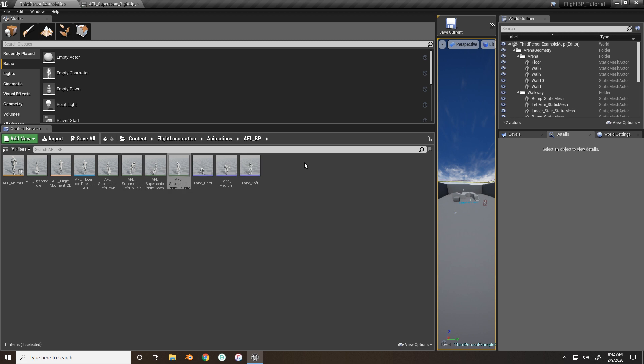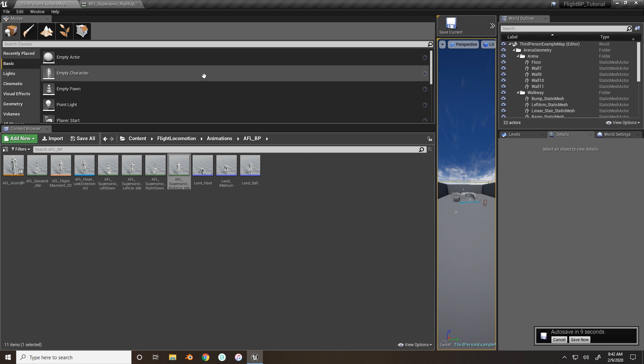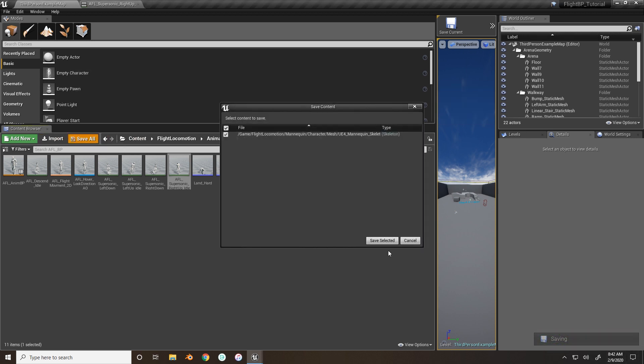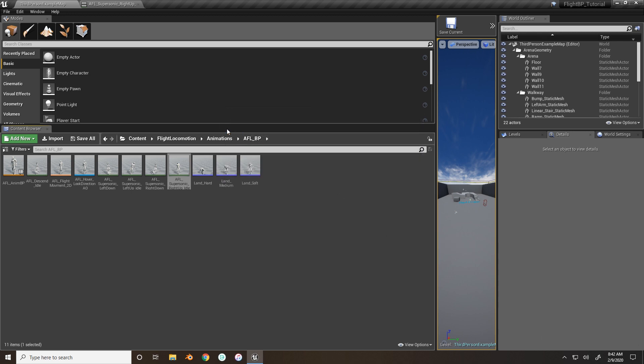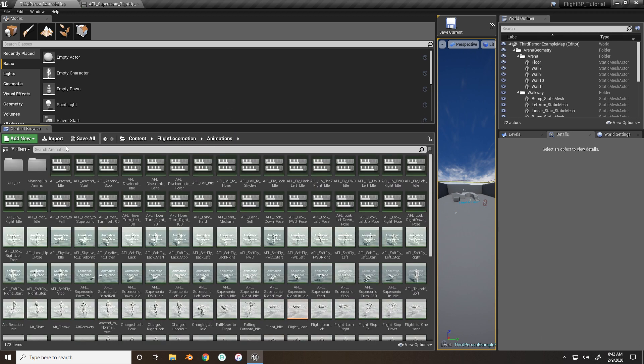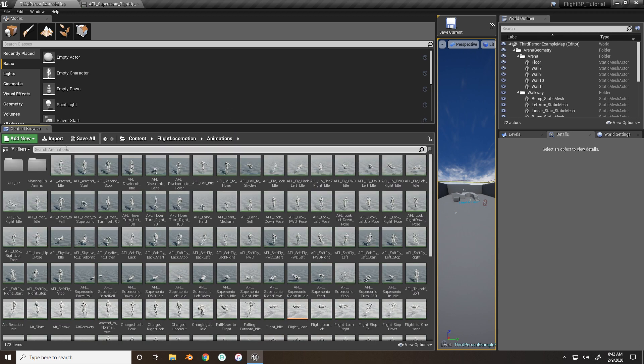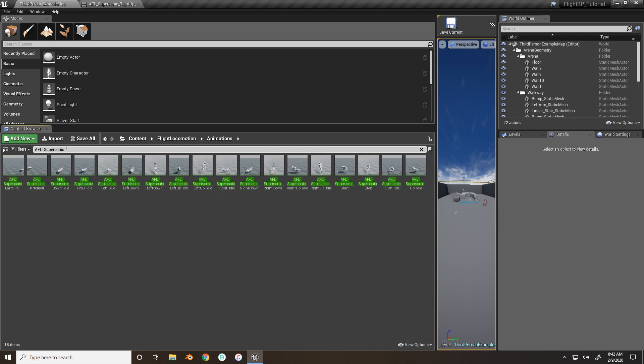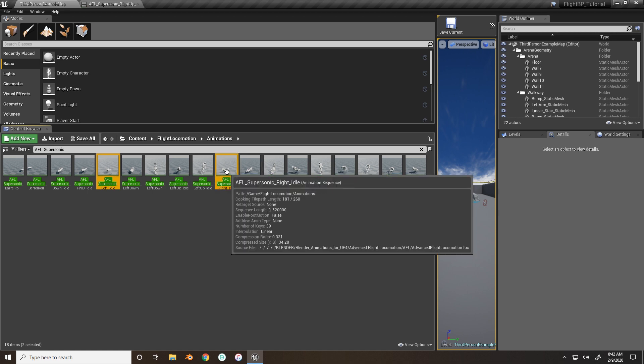Now what we want to do is if our character is rotating to the extreme, we want to have the character play a slightly different animation. And this is really simple. It's not difficult to get this in. So what we will do, and we'll just save real quick, just save everything.